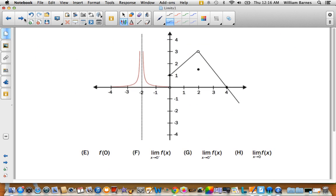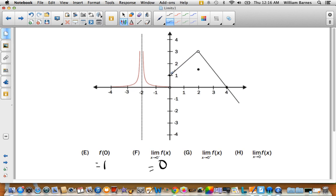Now, what's happening at x = 0? At f(0), it's not defined — open circle. There's a shaded dot right here, so f(0) = 1. From the left side, it looks like it's approaching zero. As it approaches zero from the right side, it approaches one. So for the limit as x approaches 0, these one-sided limits are not the same — therefore, does not exist.